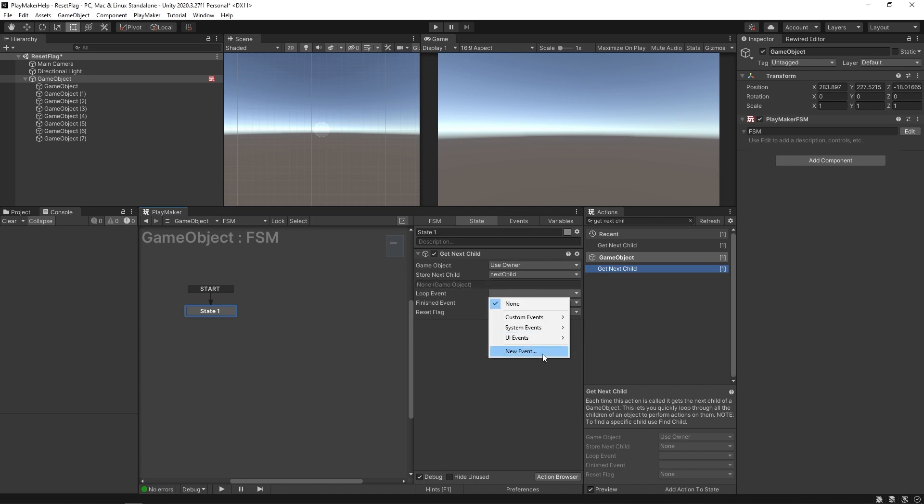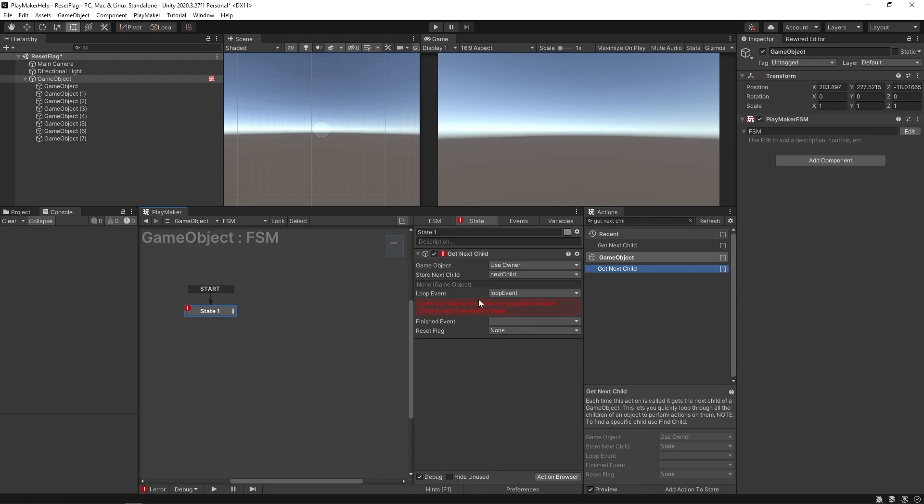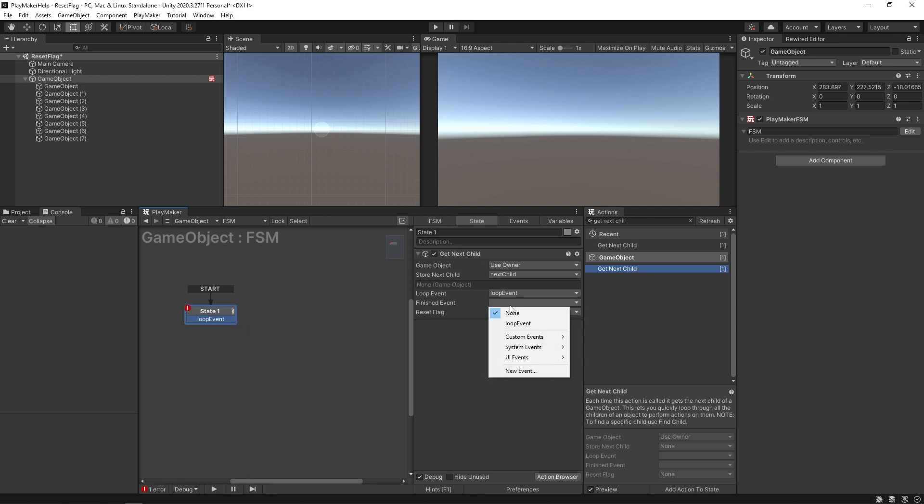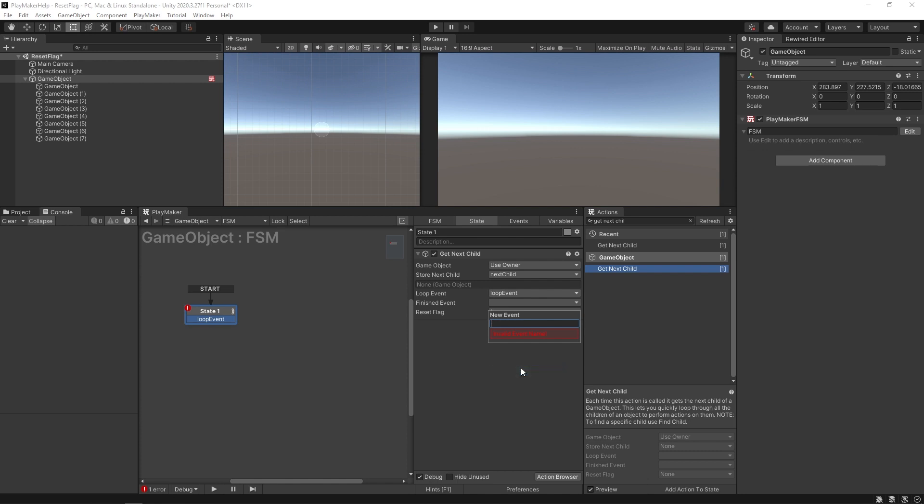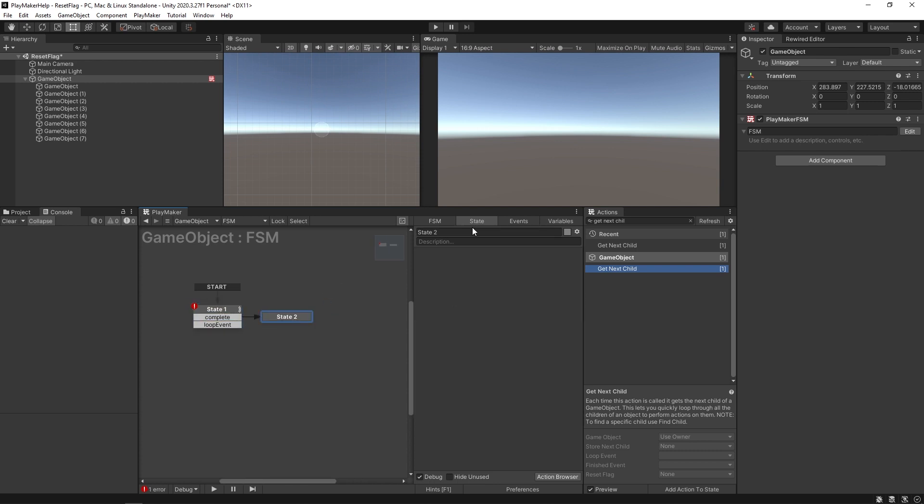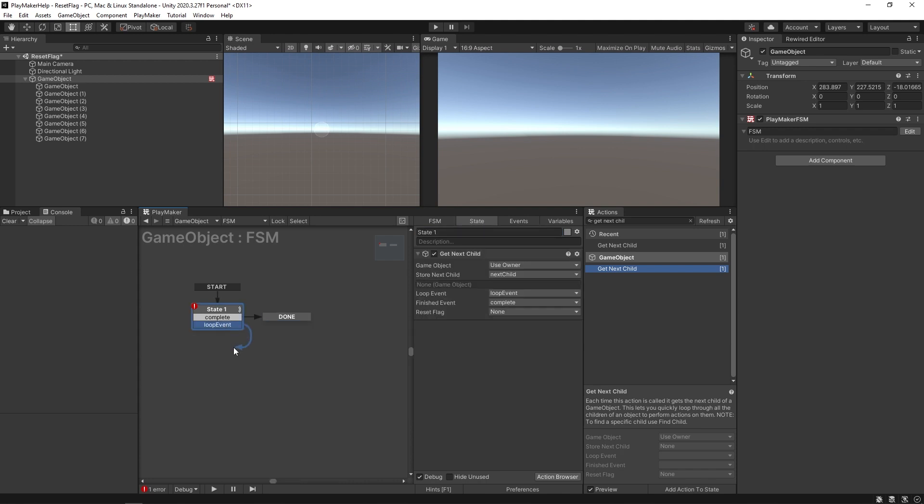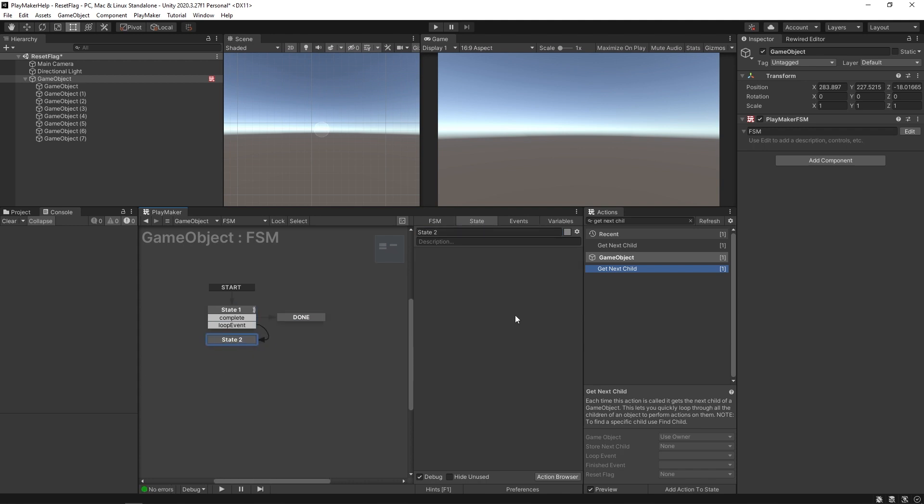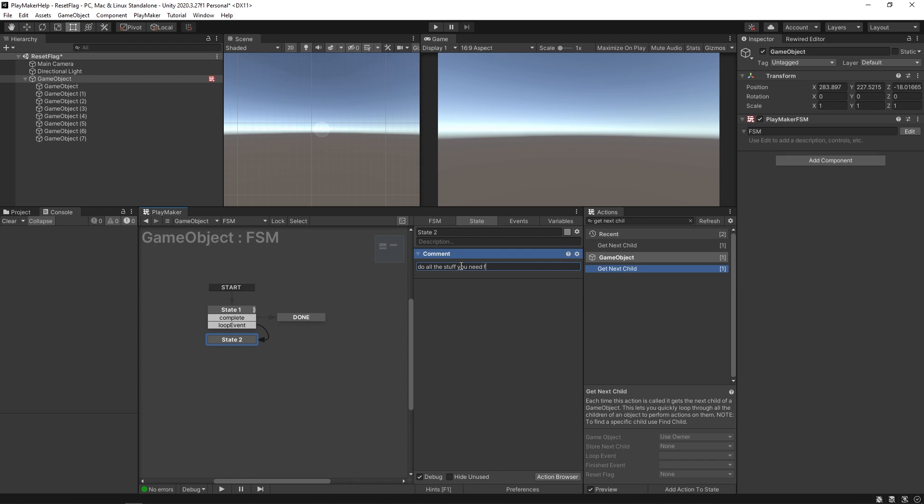Now the loop event, make a new event called loop event and add the transition here. The finished event will be a new event we'll call complete and add it as well. The complete transition we're going to send to a state that says done, but the loop event we'll send down here. This is where you would do all the stuff you need for each object.